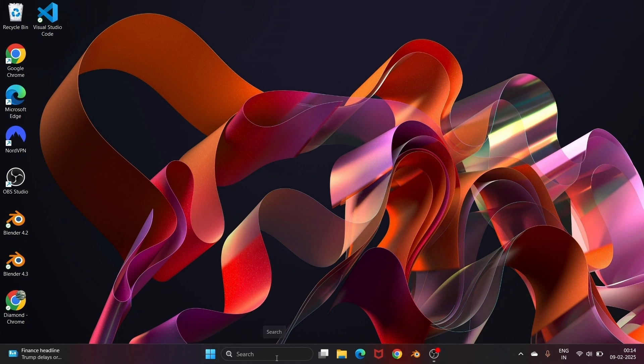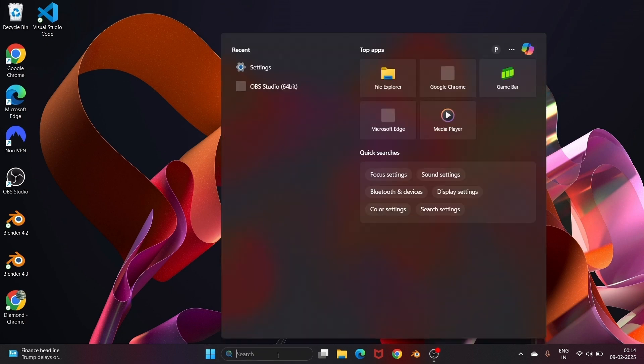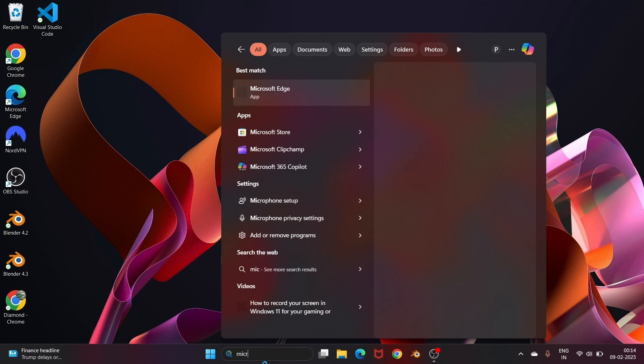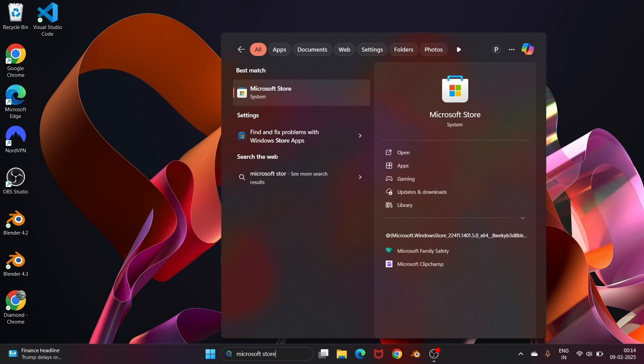First thing, just go to search and type Microsoft Store. You'll be having the Microsoft Store application.